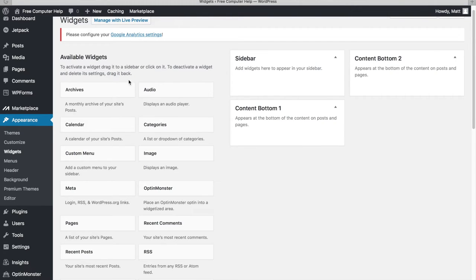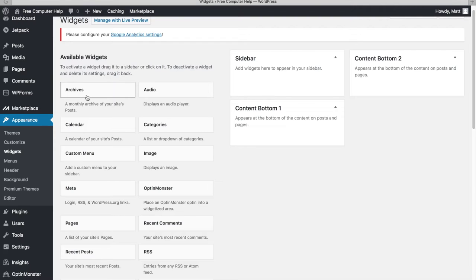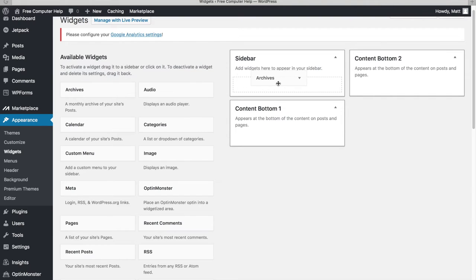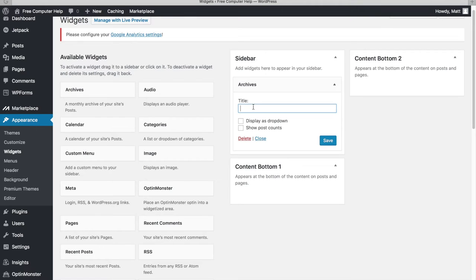If I want a different widget — like a simple link widget or a recommended reading widget — I can Google it, download it as a plugin, and it'll be available. For now, let's look at the built-in widgets. I'll add the Archives widget, title it 'Archives', and save it.